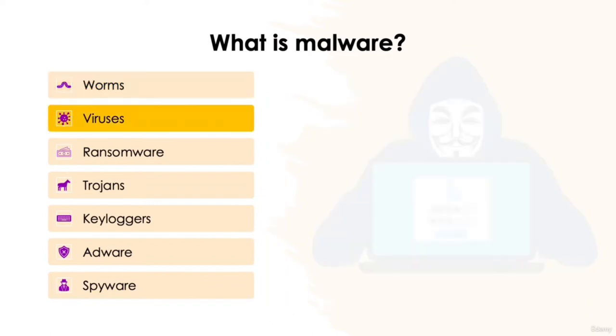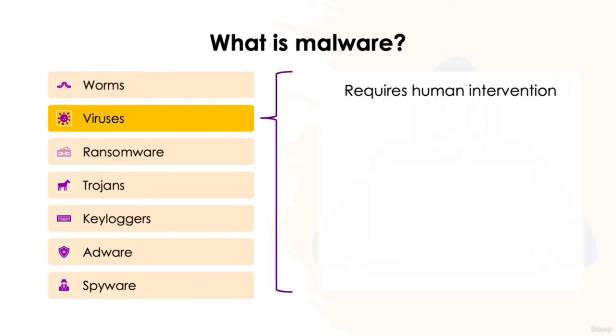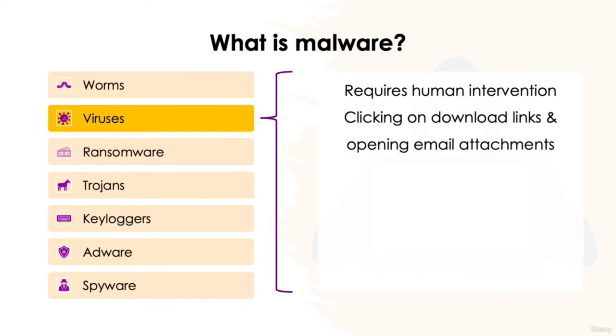A virus, on the other hand, requires a little human intervention to instigate attack. The most common method is by getting users to click on download links on their websites, or opening attachments and emails, and installing the downloaded program.